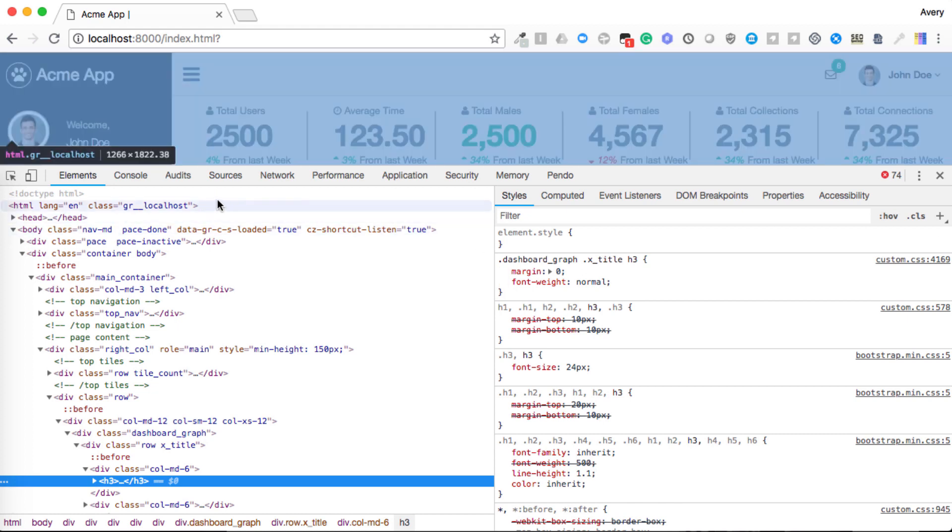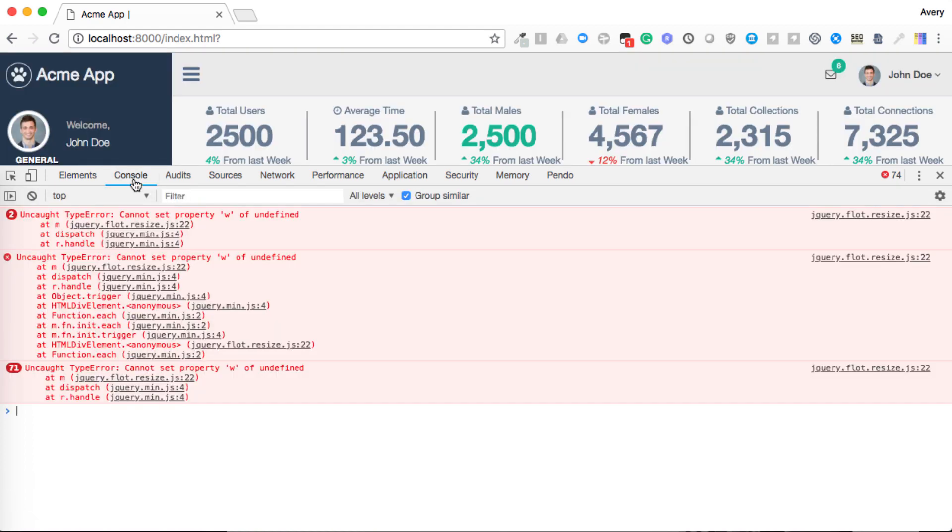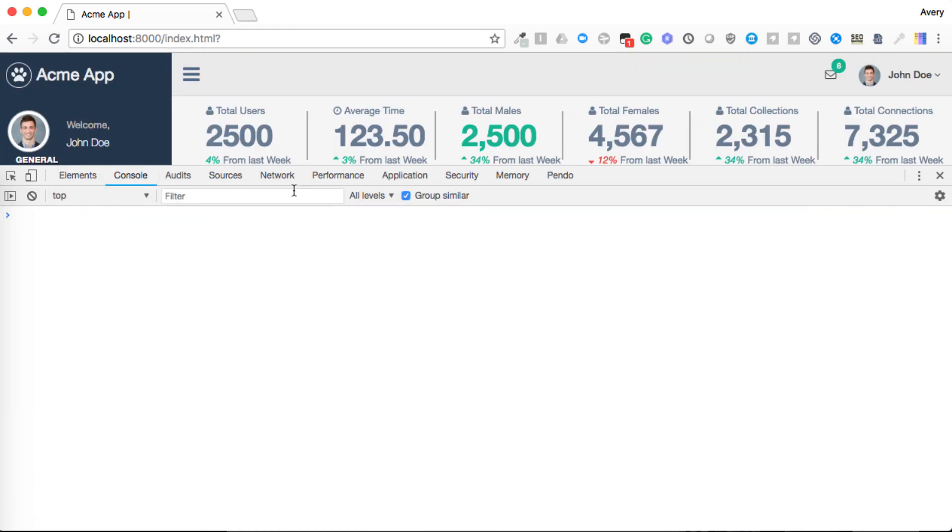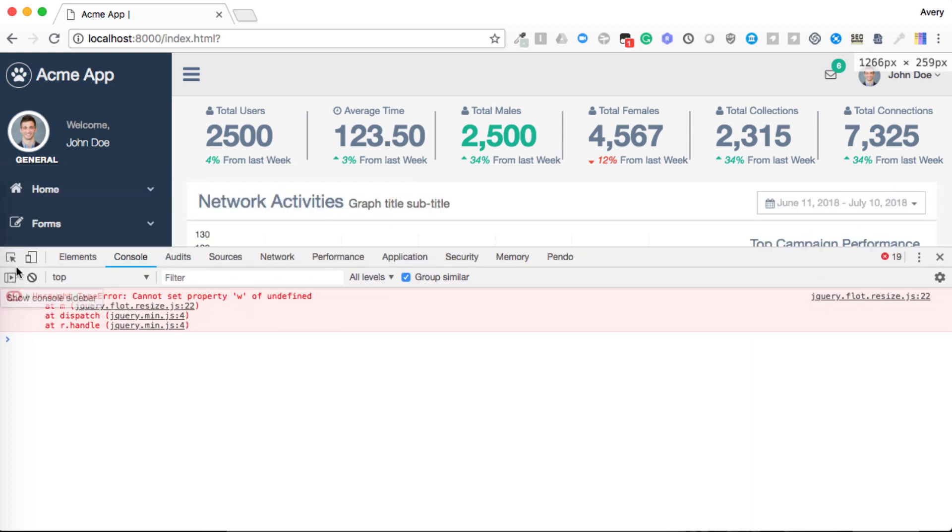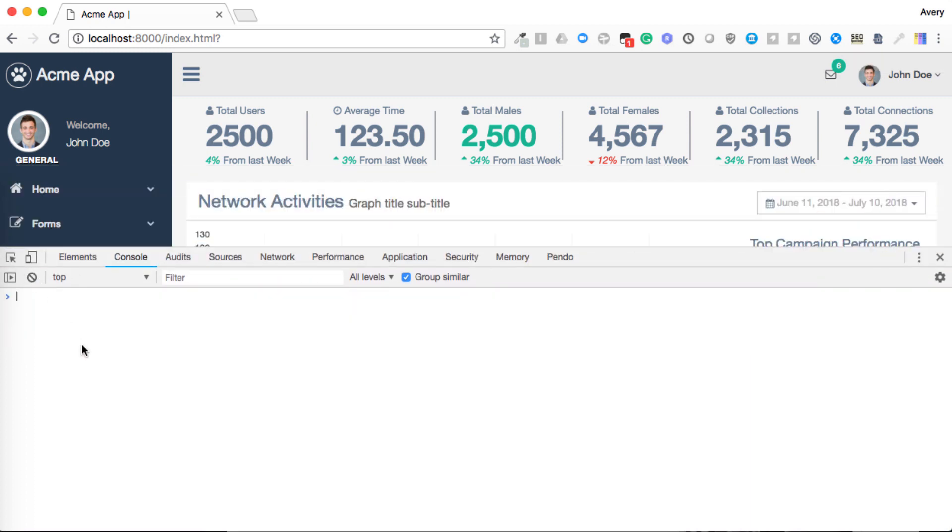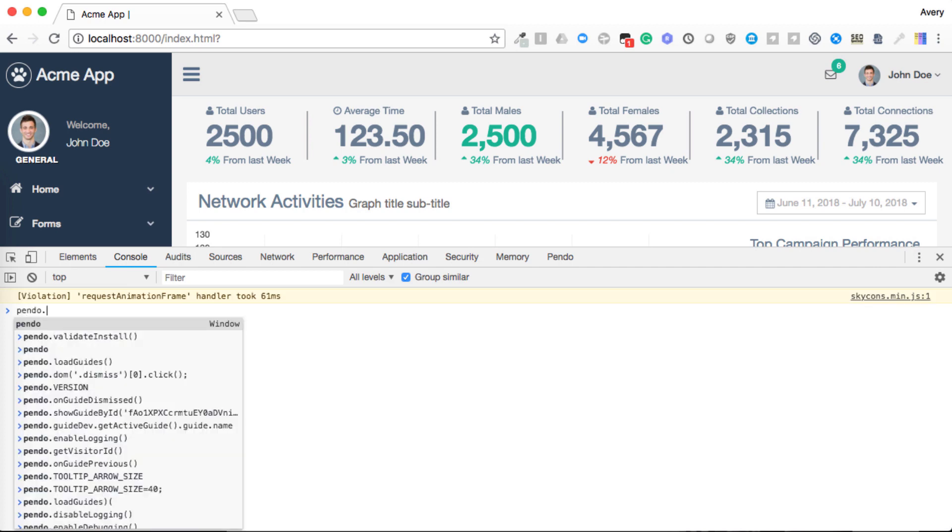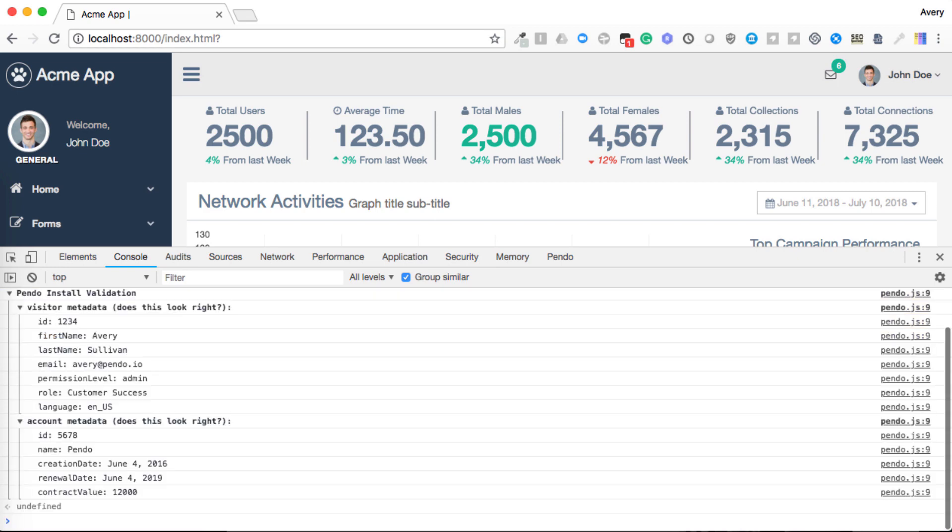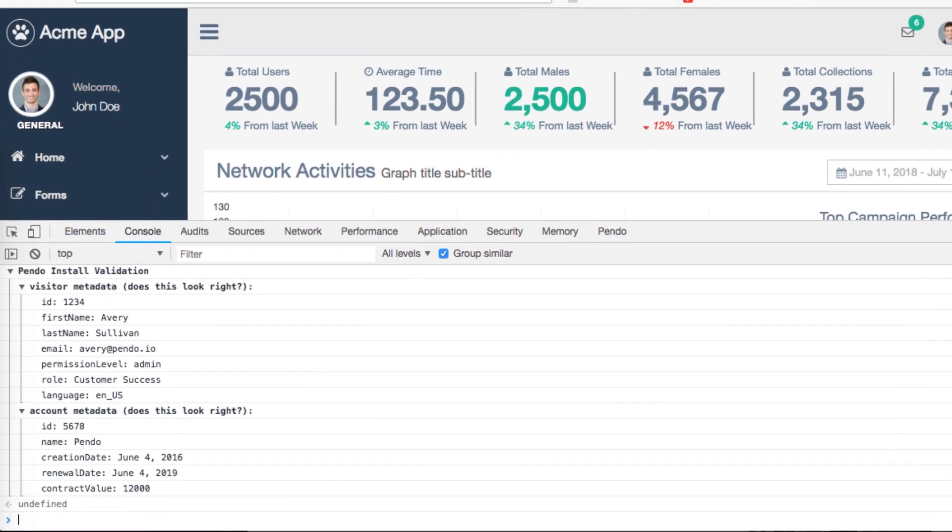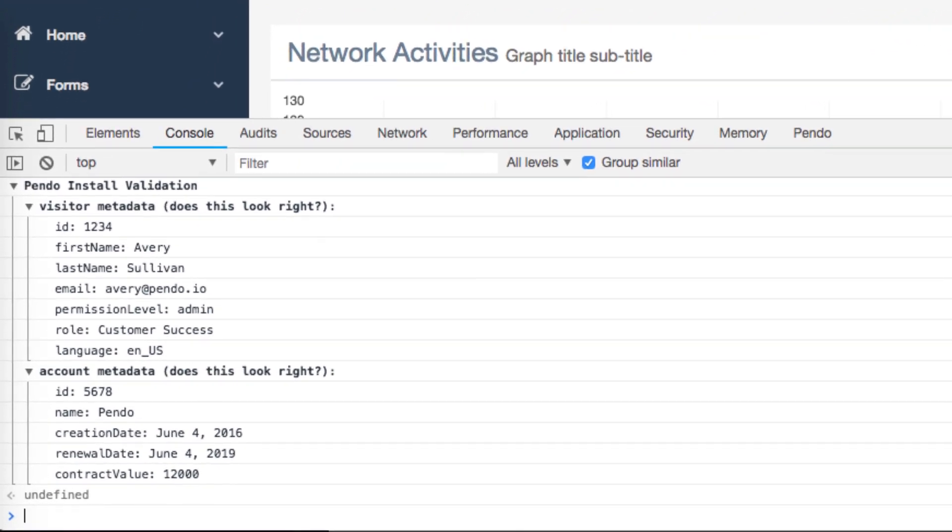This will open the developer tools of the browser. You will then want to click on the console tab. Once in the console tab, type pendo.validateinstall into the console and hit enter. Information on your visitor's identifiable metadata will be returned. These are all of the values we specified in the snippet and will inform you if we were able to successfully map the data to Pendo.